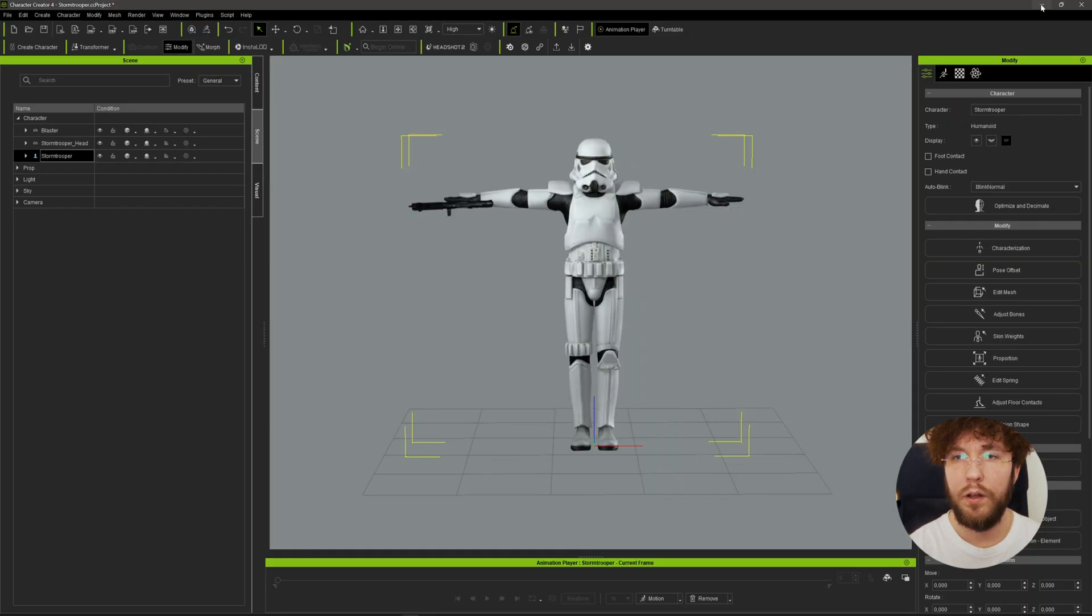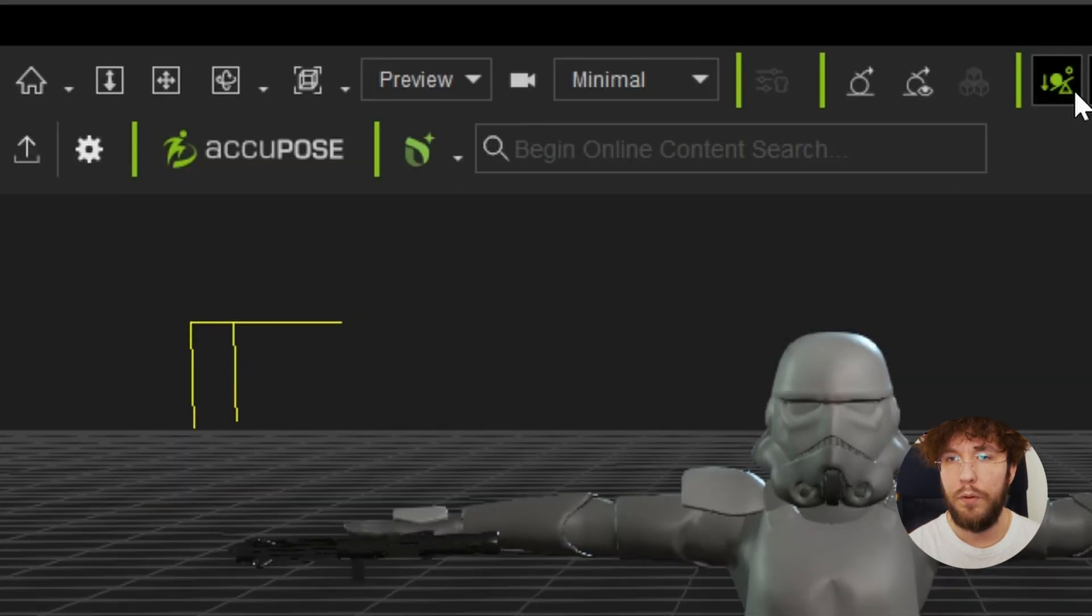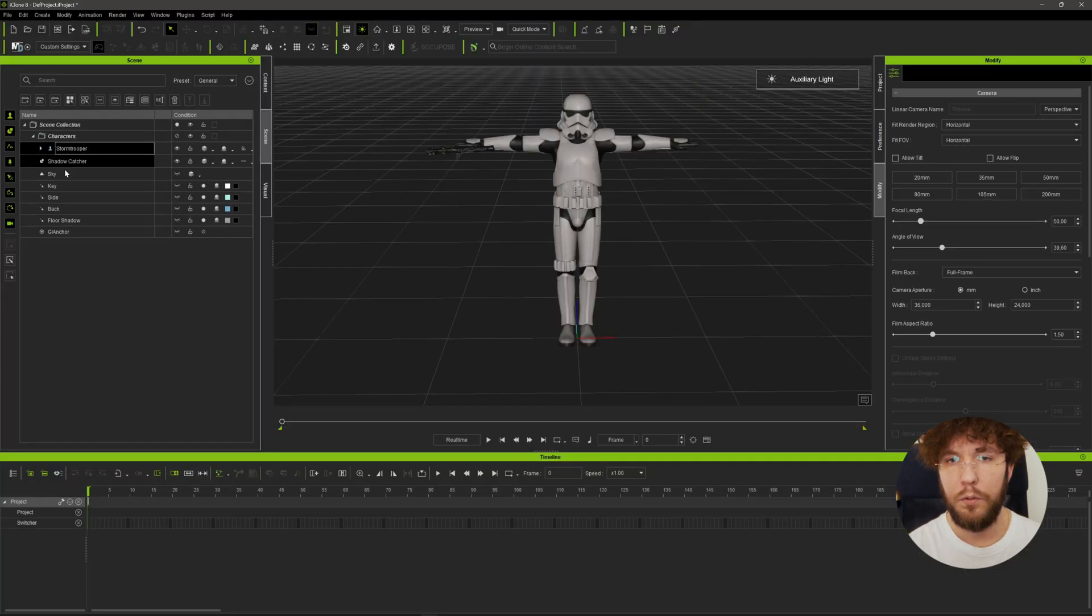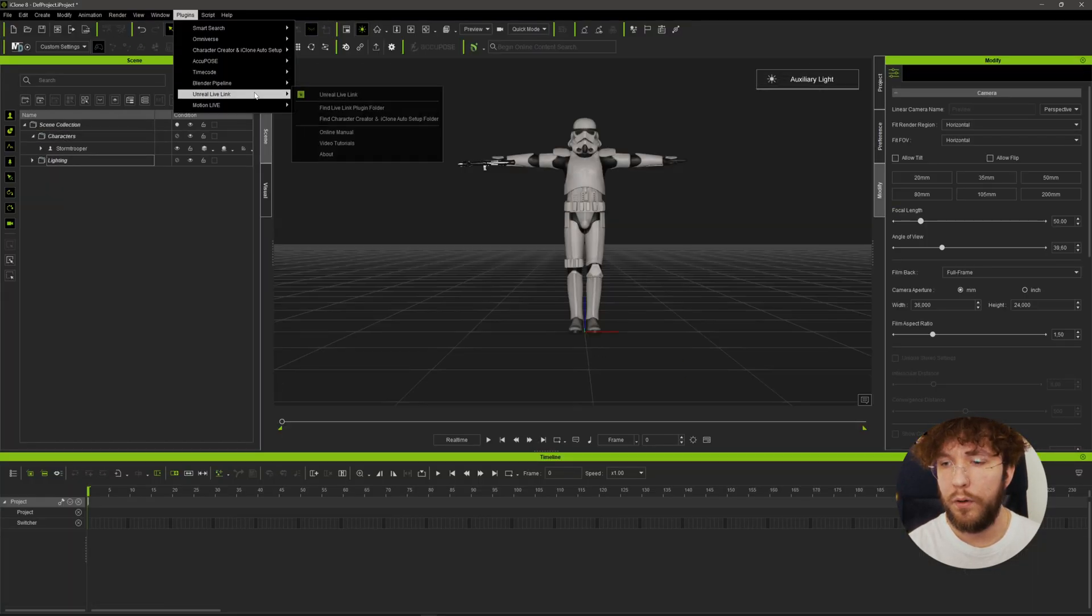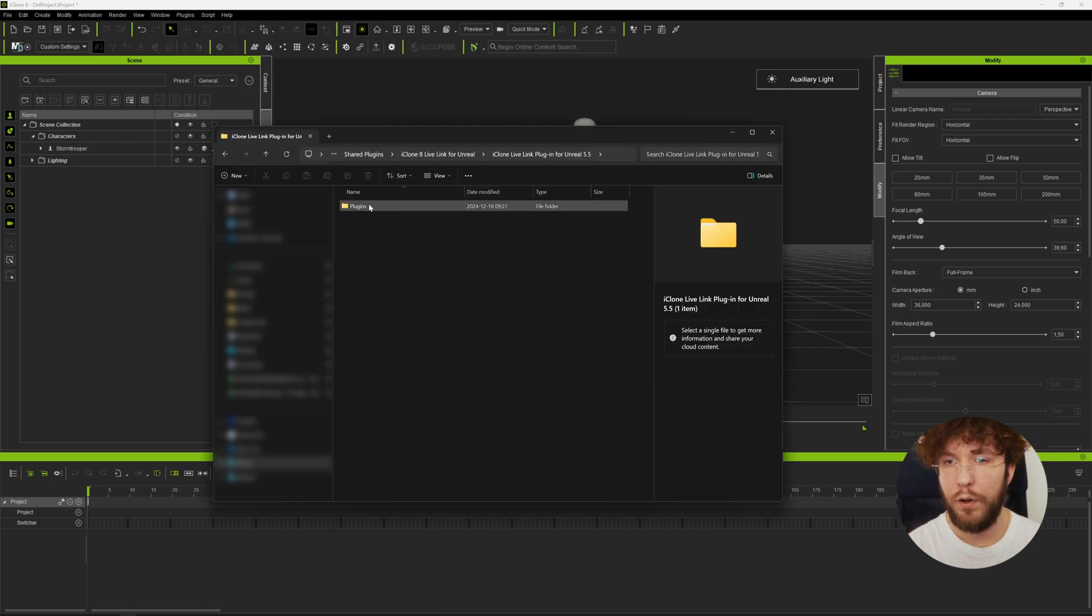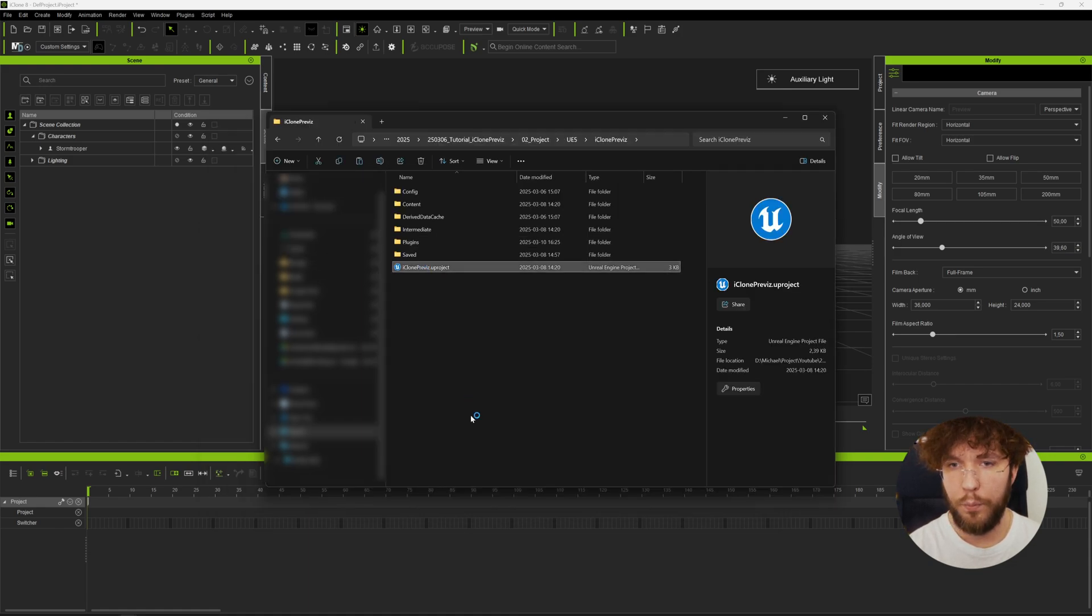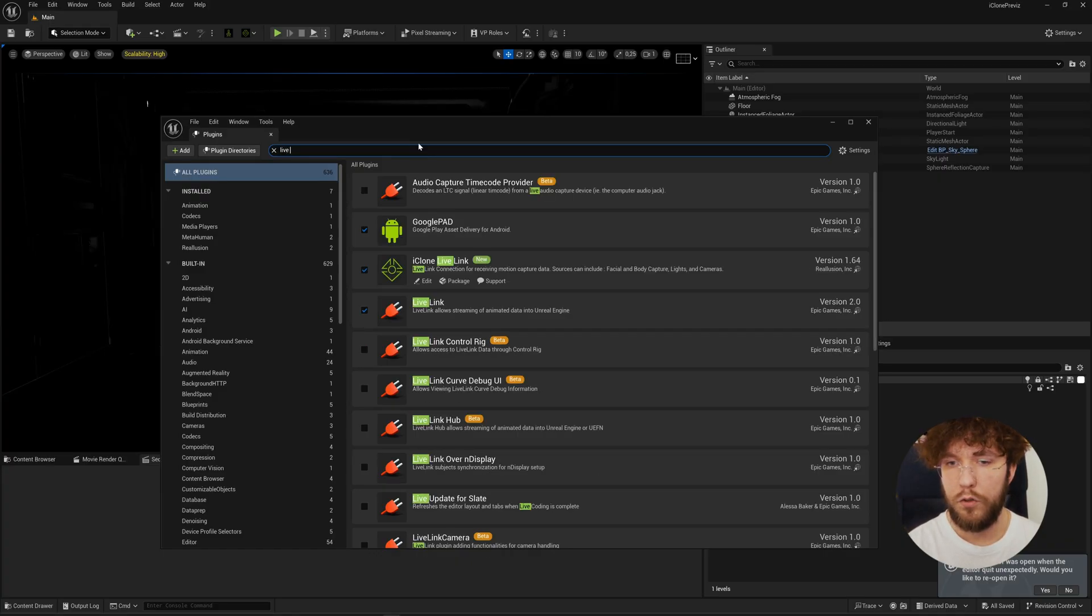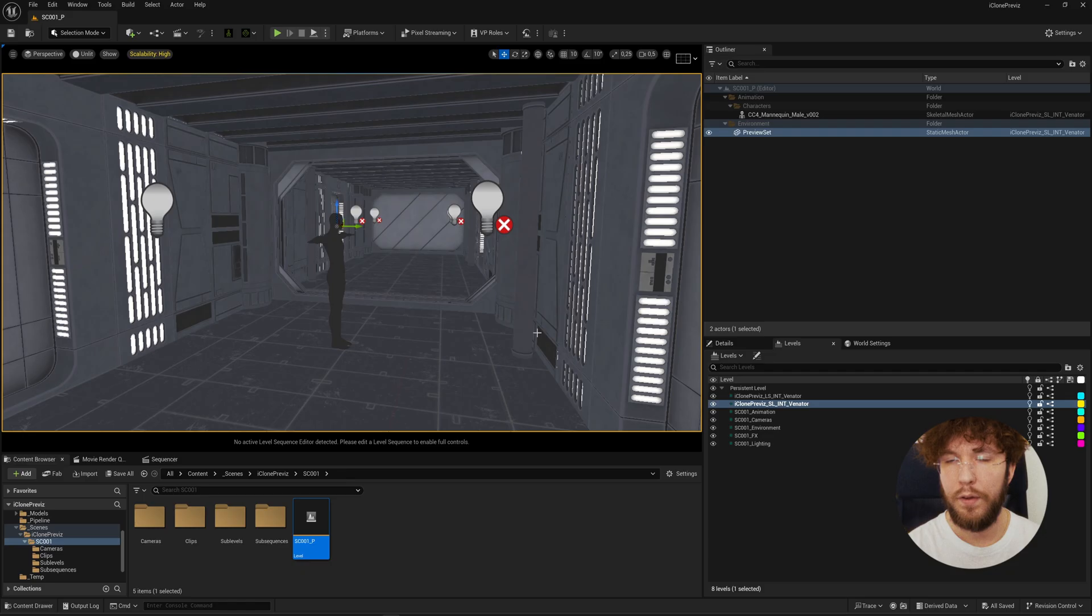When recording motion capture in iClone I highly recommend using the minimal or quick mode to avoid frame drops. And let's also do some organizing here placing them in folders. Before we start recording let's link up iClone together with Unreal Engine. For this I'm going to use the live link plugin found here. Let's paste it in our Unreal Engine project.